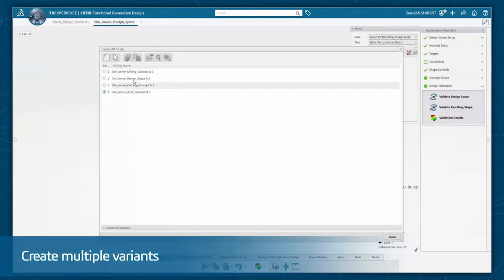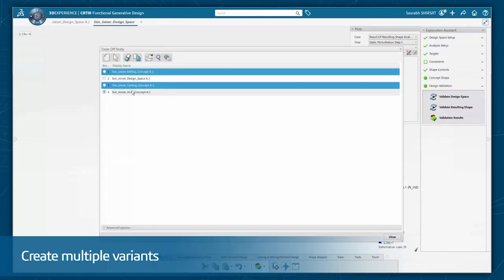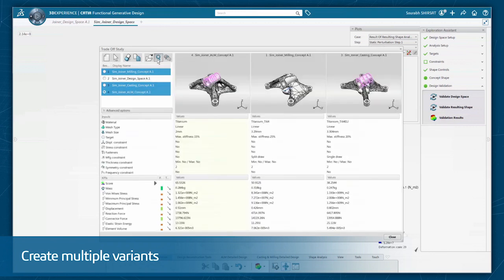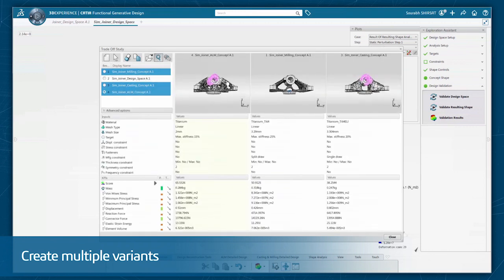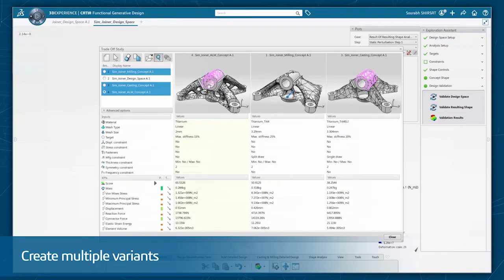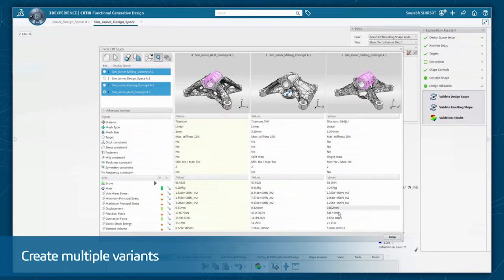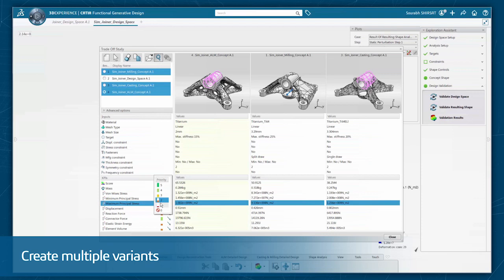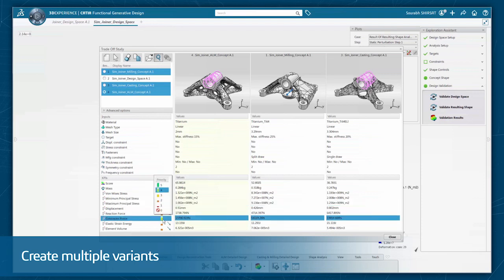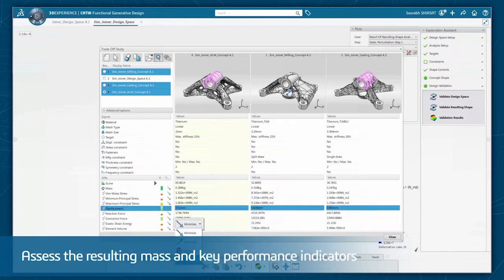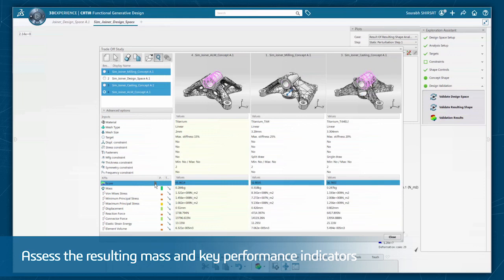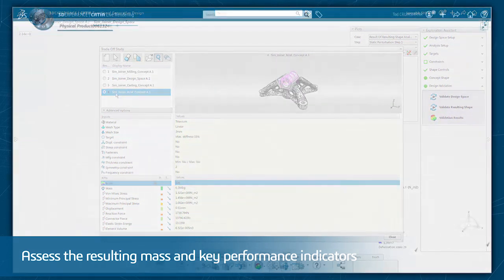You can then create multiple variants, and the variant manager allows comparison and trade-off studies by varying the inputs such as different weight reduction targets, load cases, constraints, and manufacturing processes such as molding, forging, machining, and additive manufacturing. This allows you to compare and assess the resulting mass and other key performance indicators to select the best concept.